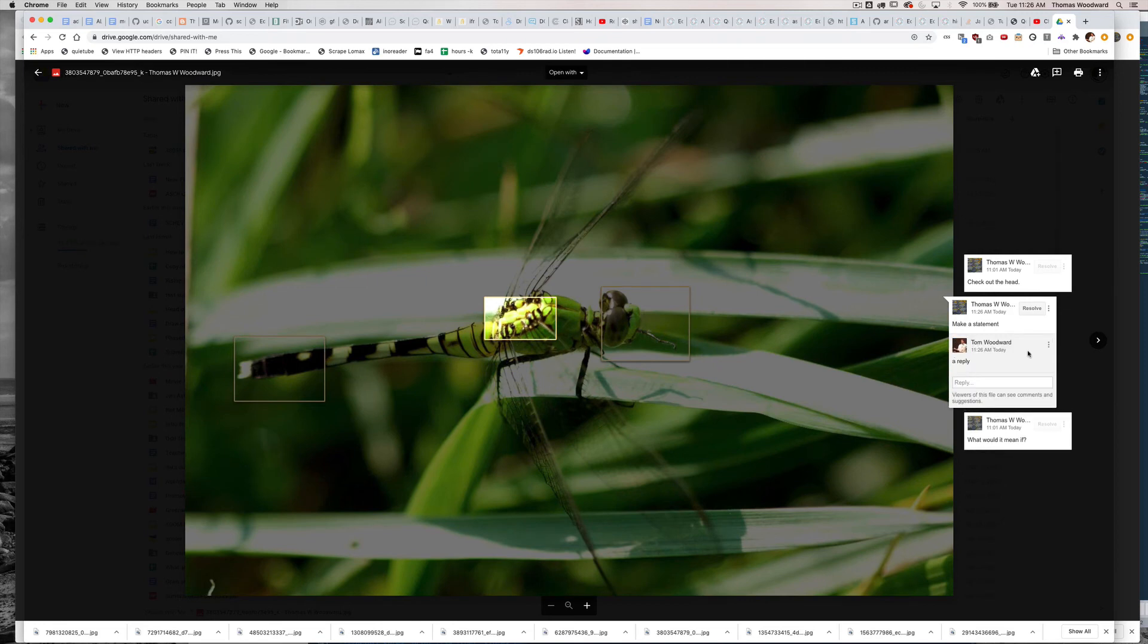But just a really easy way to do image annotation that I didn't know existed in Google Drive until recently.